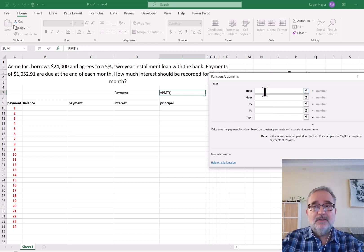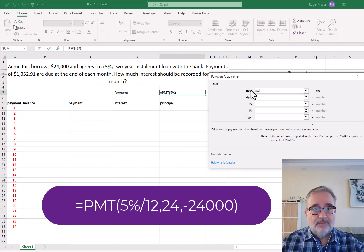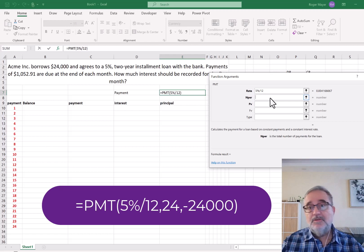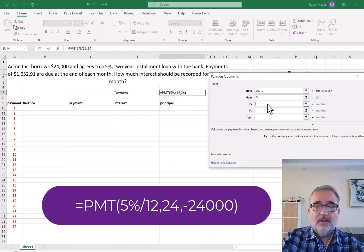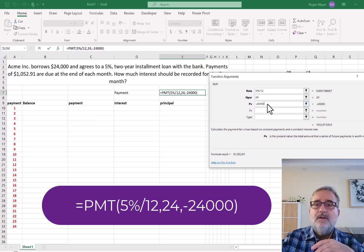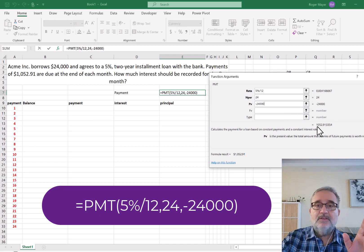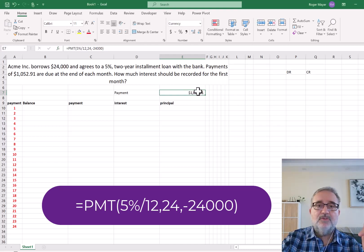The rate is 5%, but since payments are made every month, the interest per period is 5% divided by 12. The number of periods is two years times 12 months, so 24. The present value is $24,000, and because we owe that money, we put a negative sign in front, so minus $24,000. There's no balloon payment and type is zero. The result shown in the formula tool is that the payment is $1,052.91.